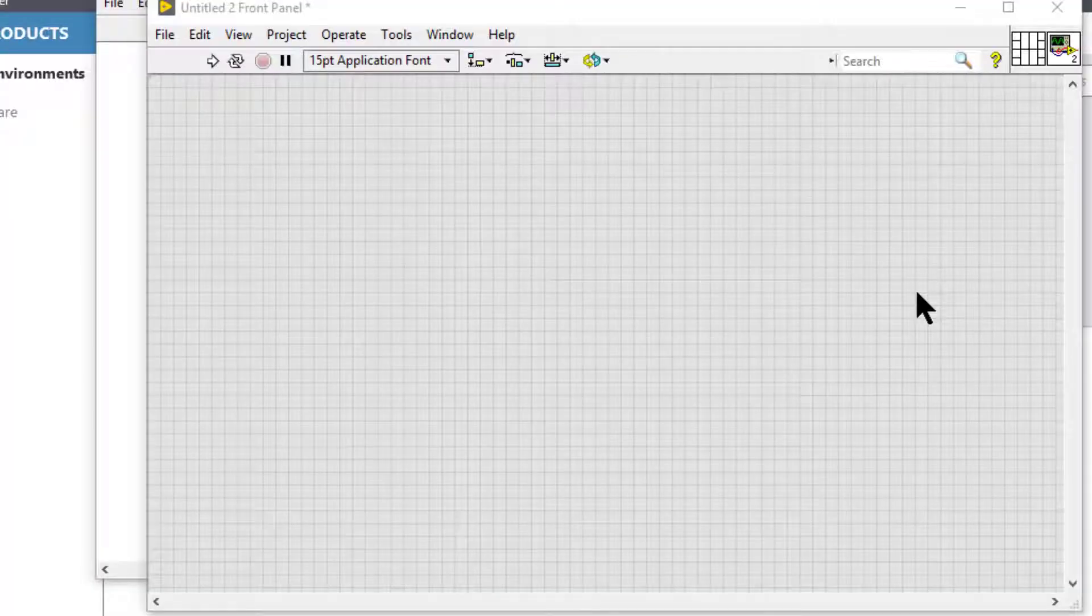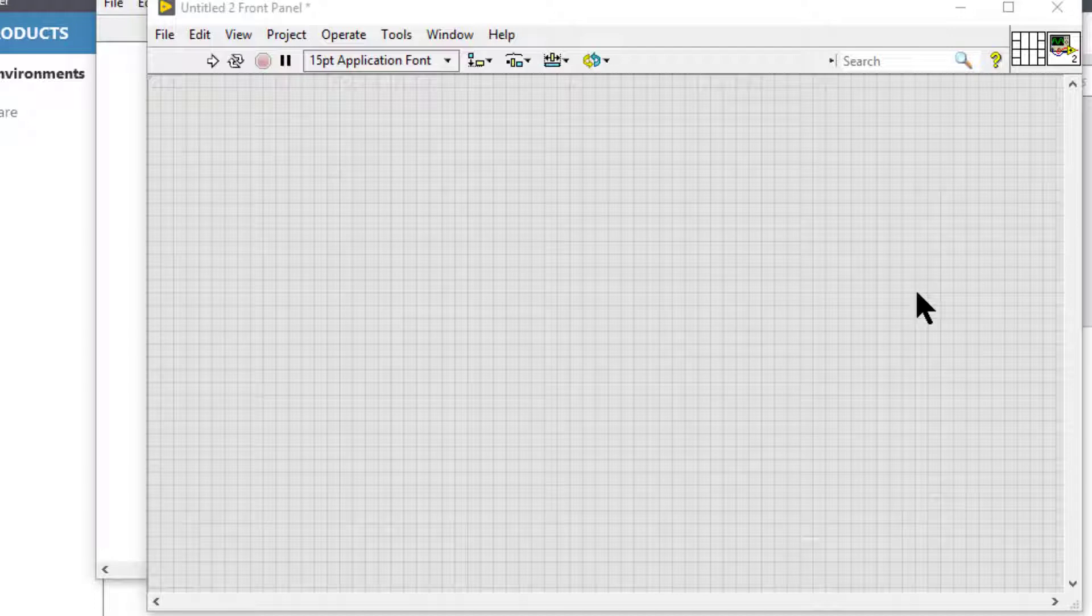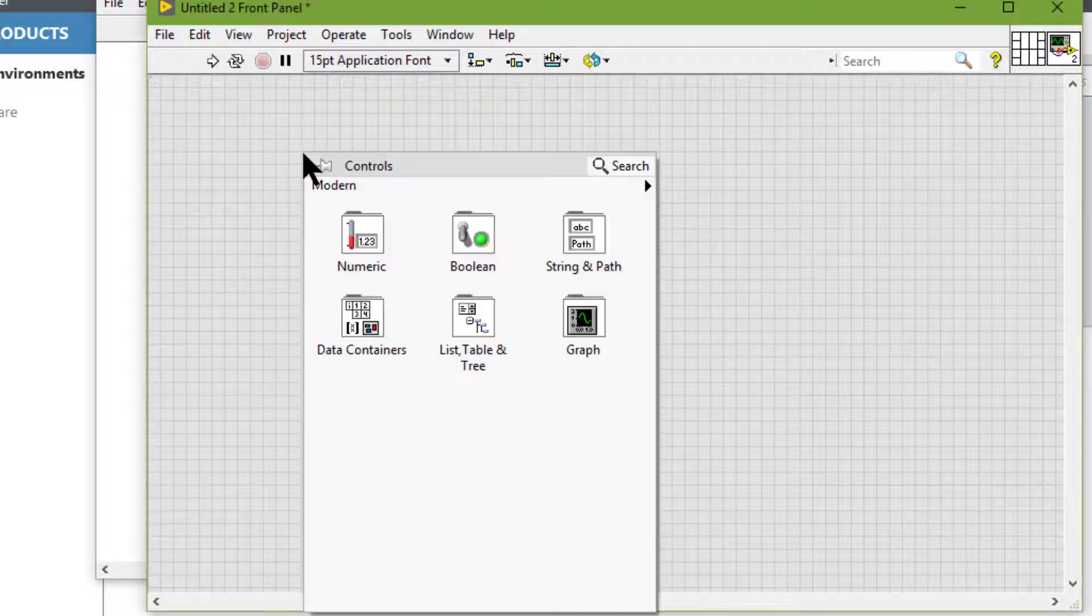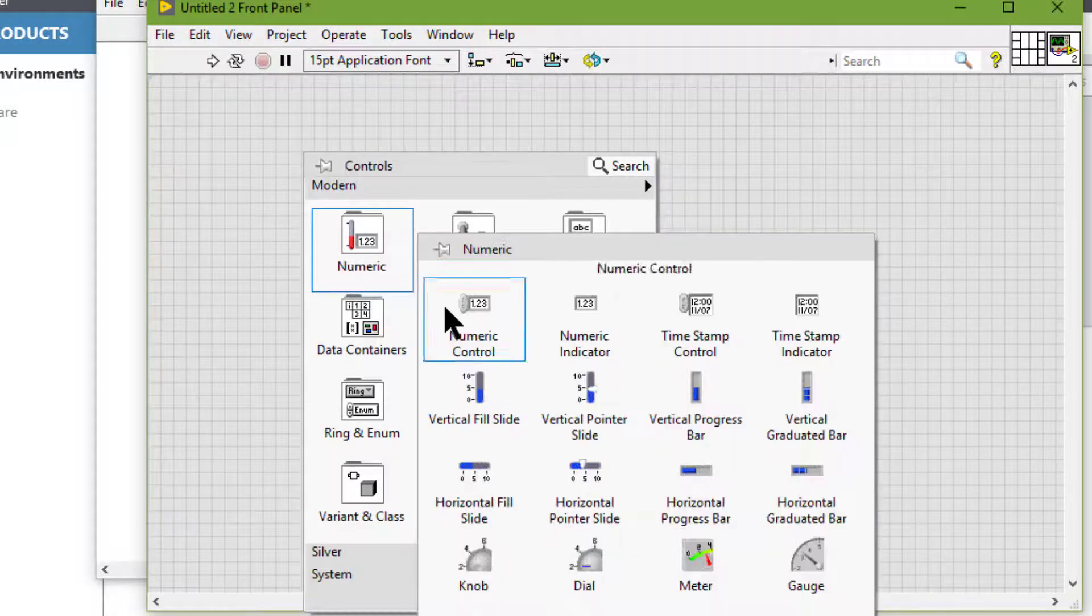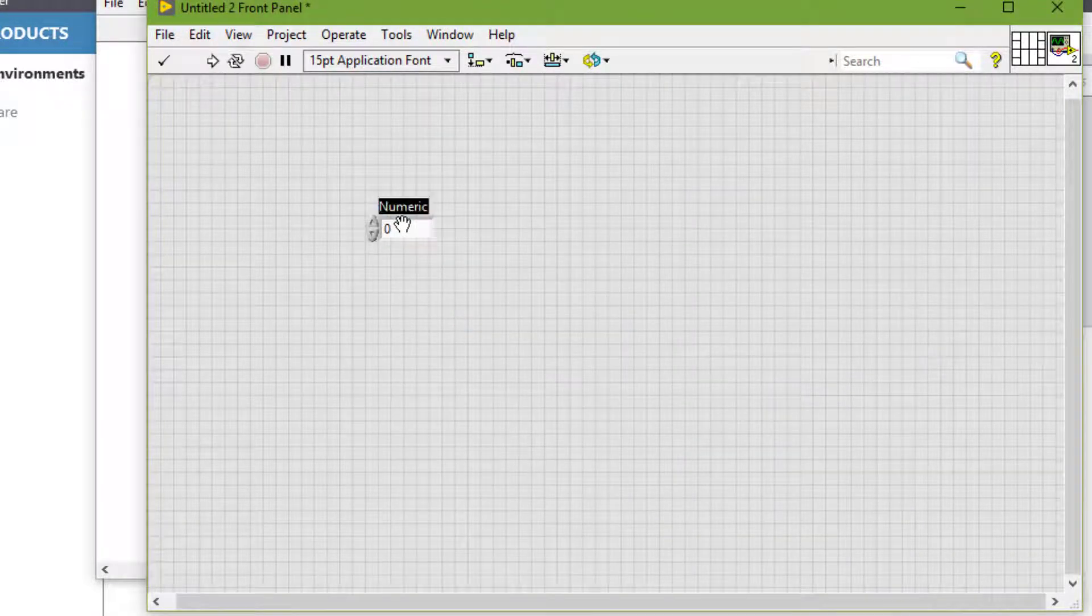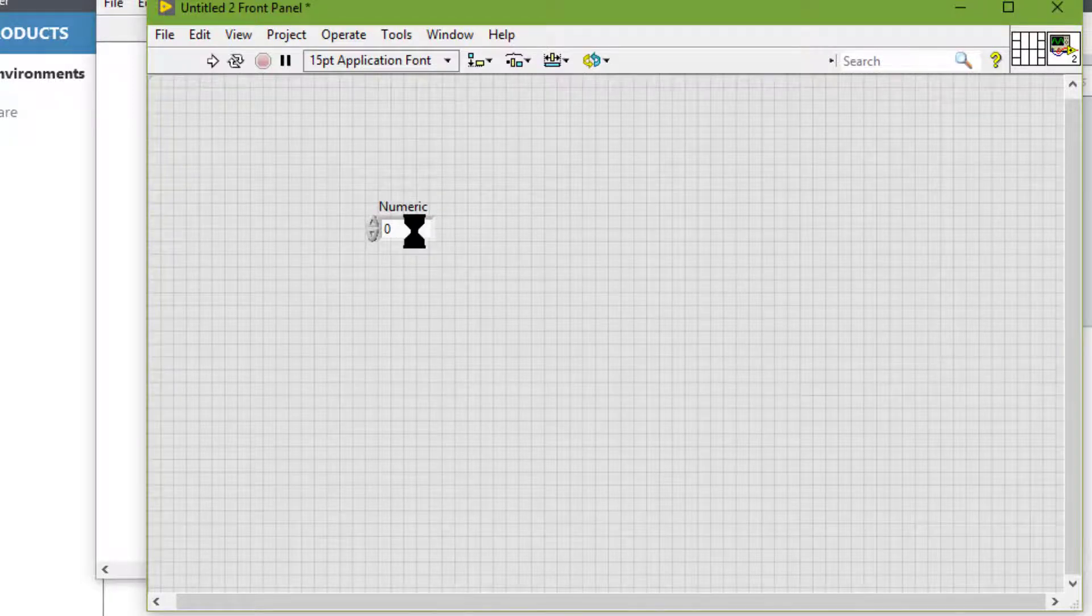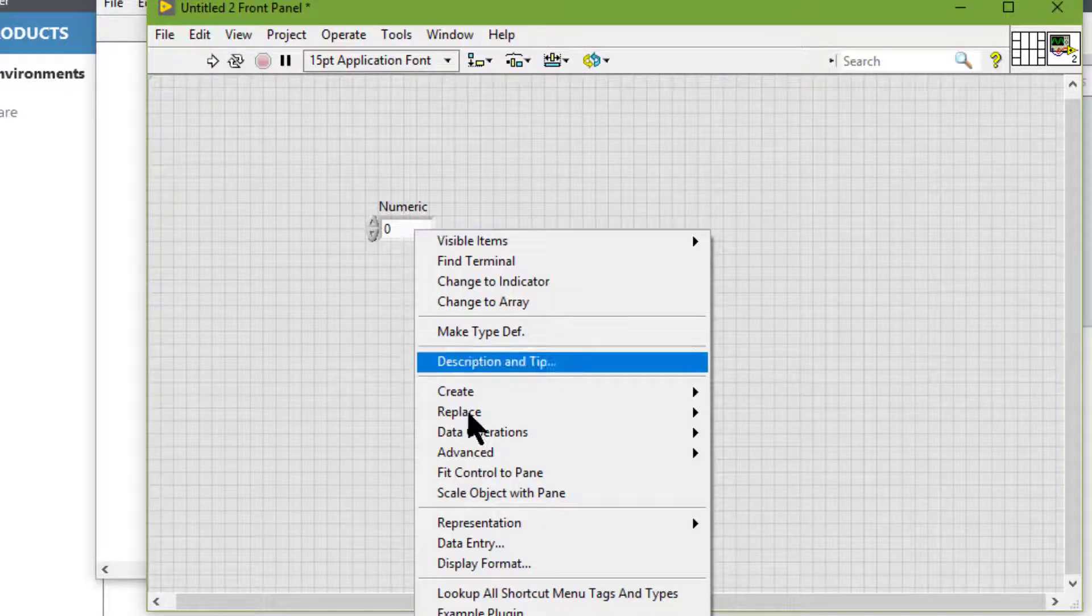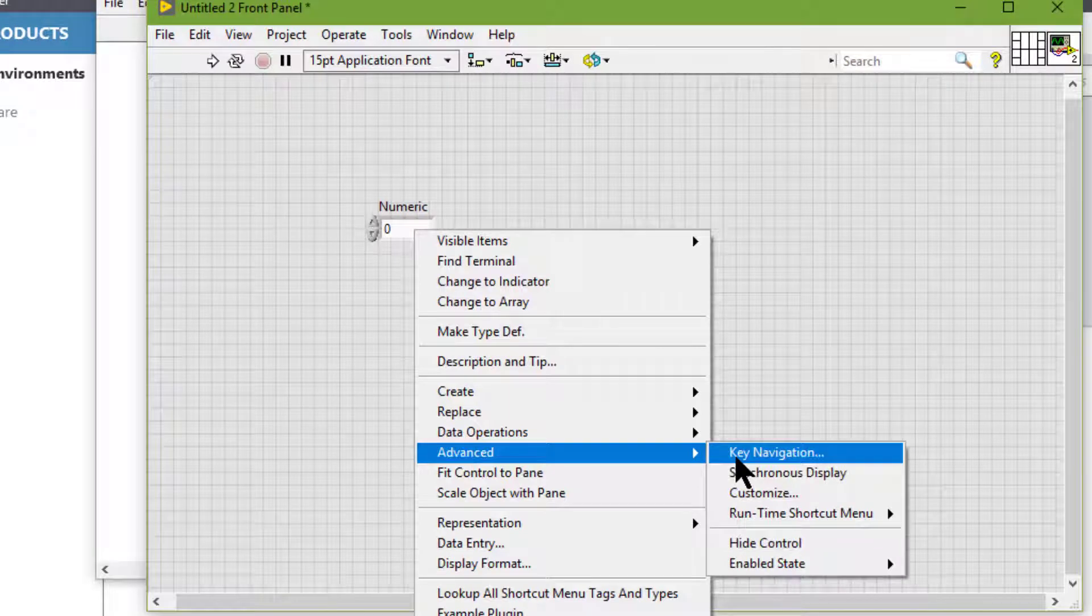We can assign keyboard shortcuts to controls so users can navigate the front panel without a mouse. Right-click the control, go to Advanced, and then select Key Navigation.